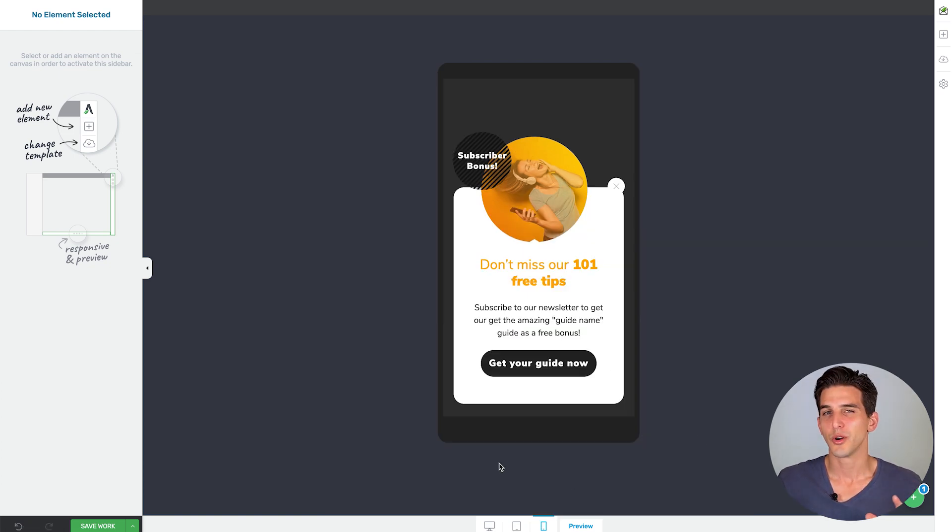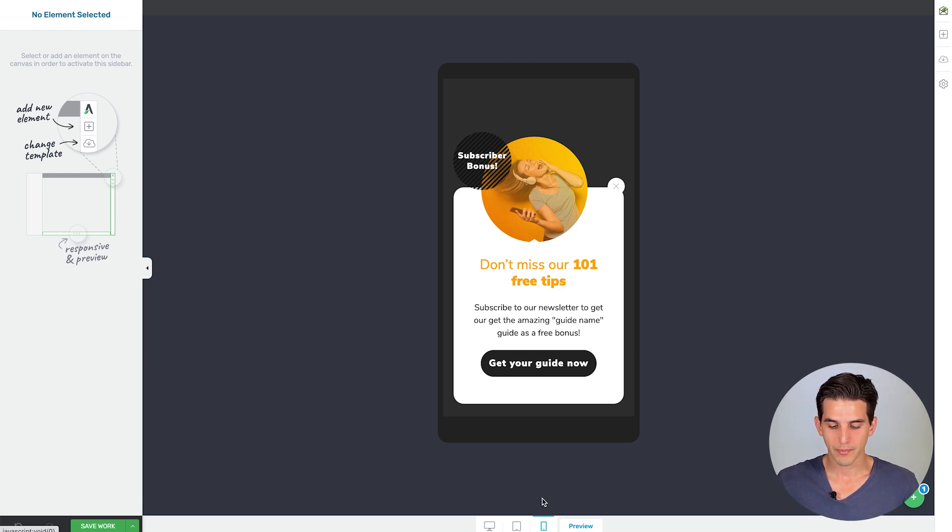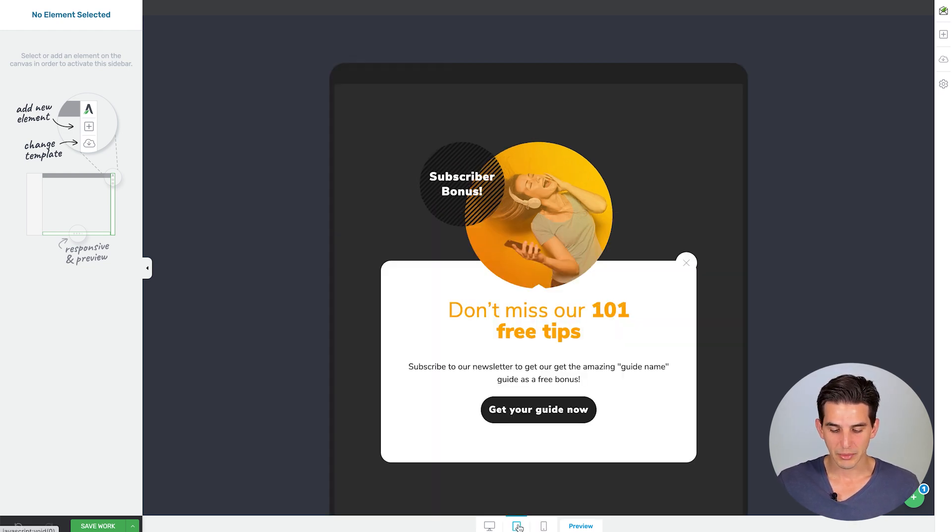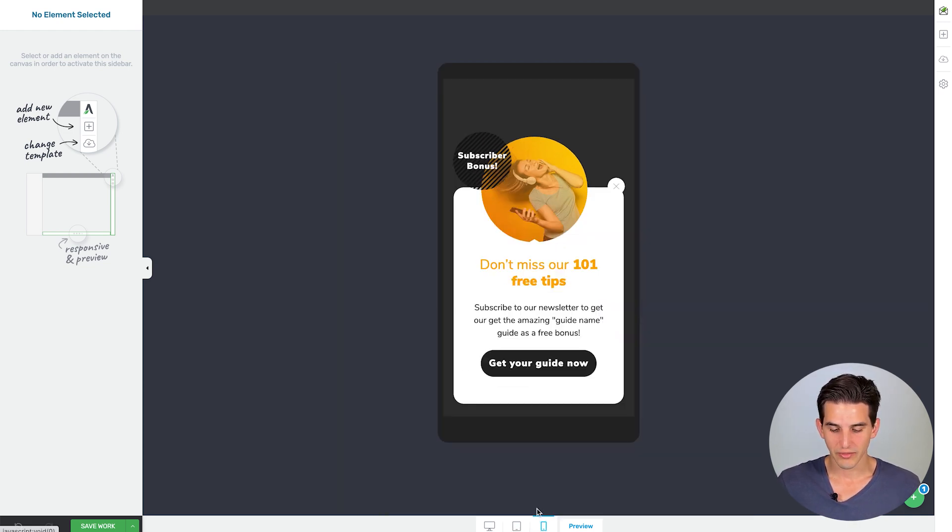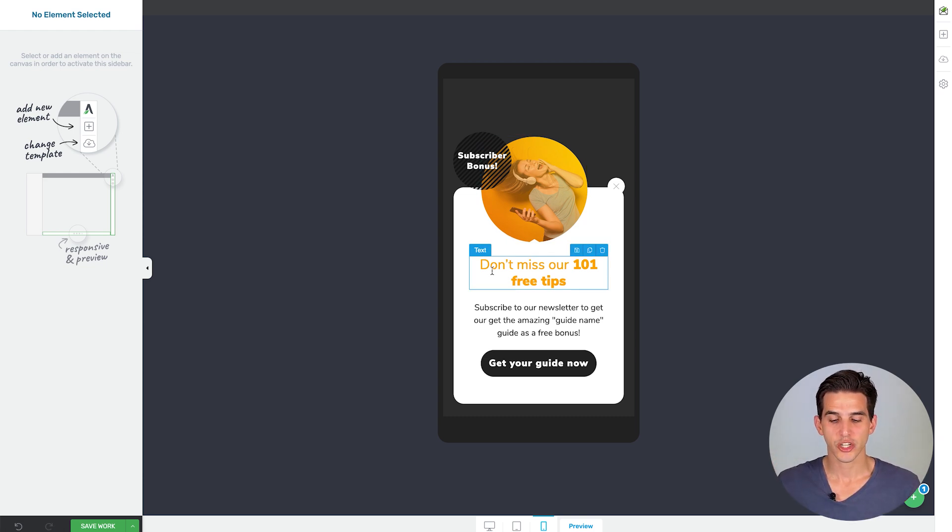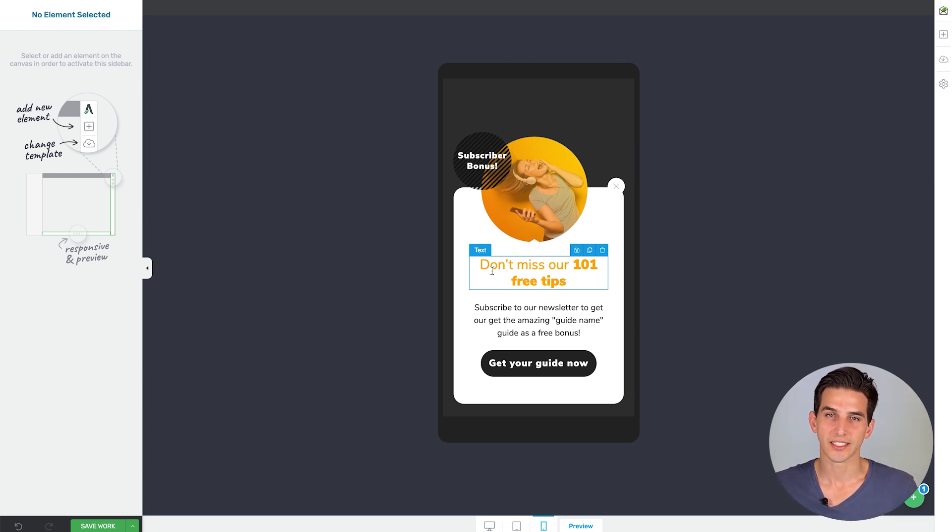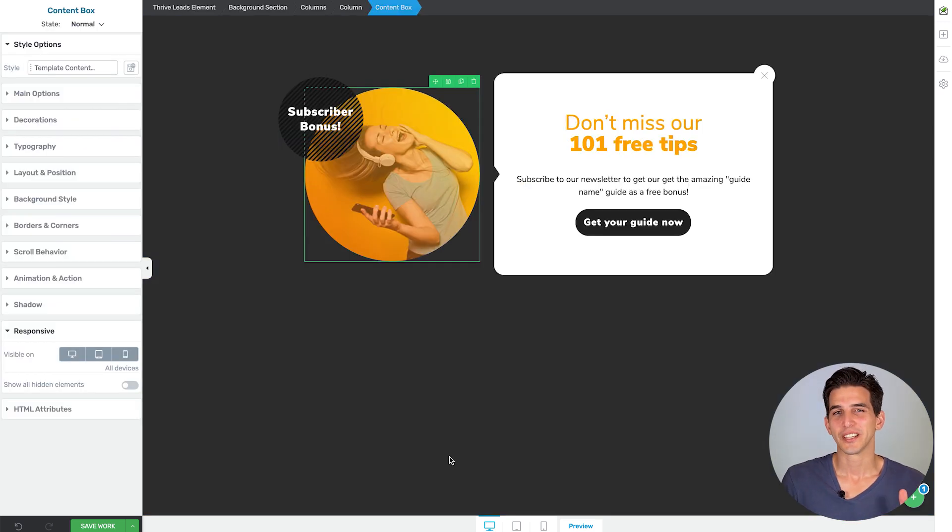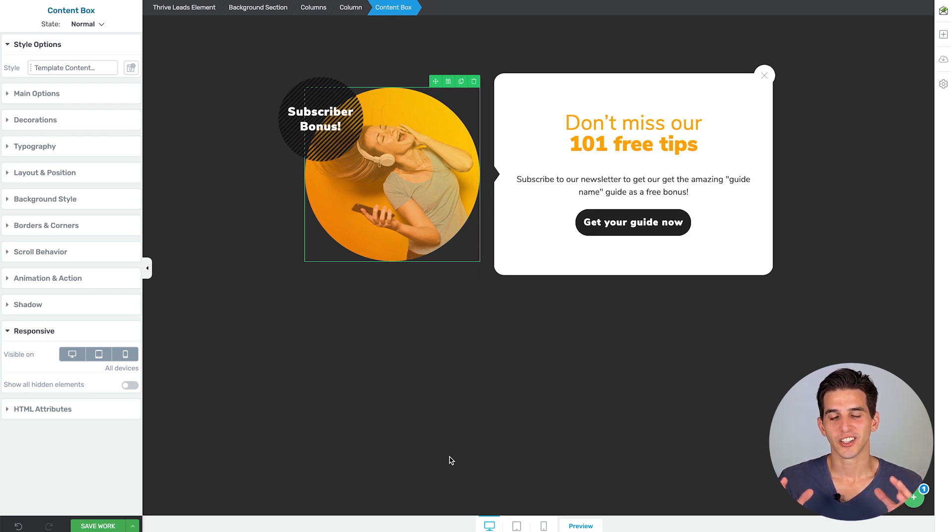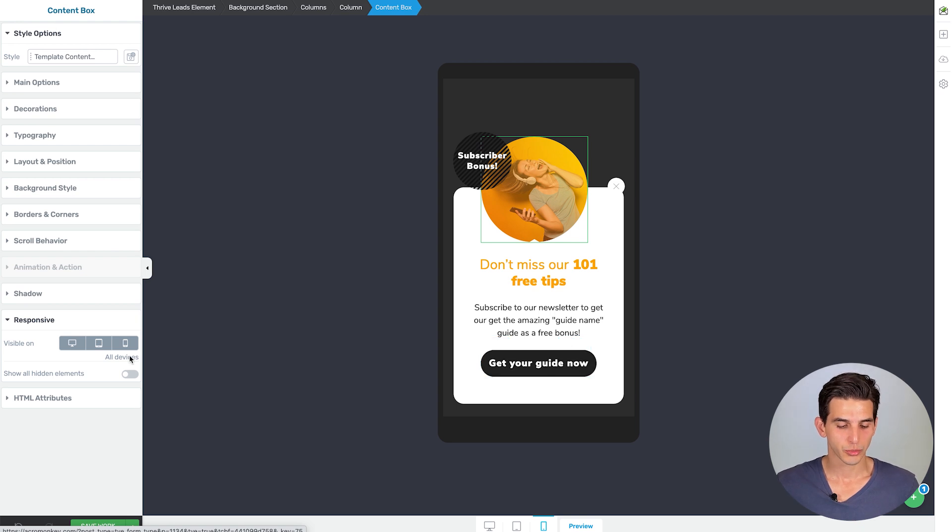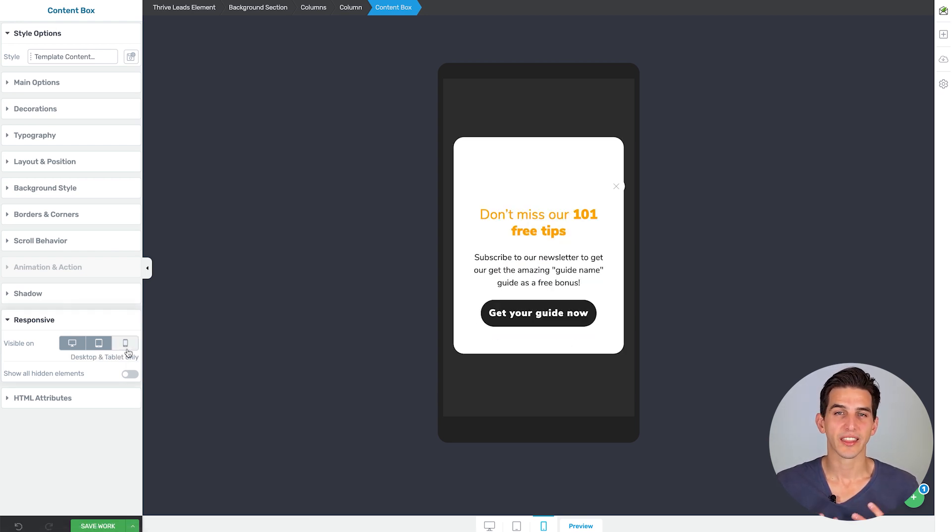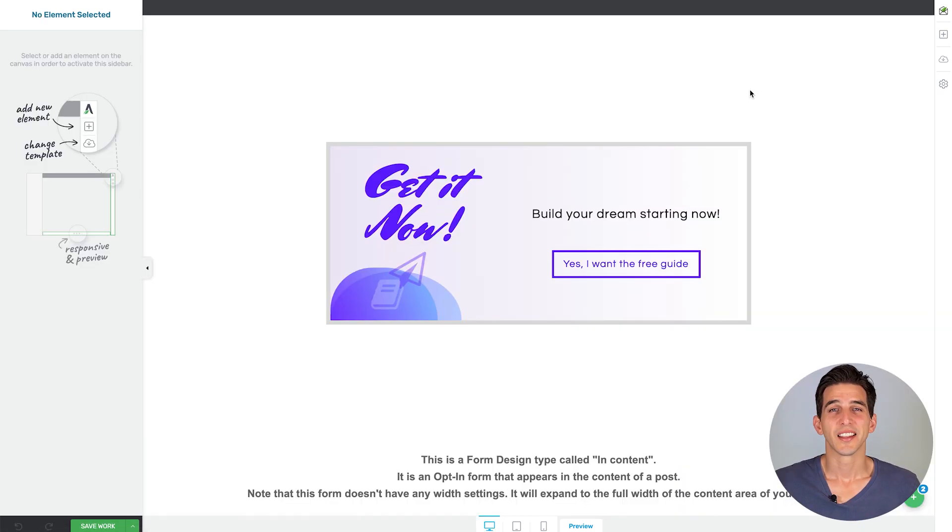And these mobile template designs do not hem you in. With the Thrive Leads editor, you just click on the mobile or tablet version of the form, and then you can make specific edits and customizations to the form that you need to make it look perfect on those smaller screen sizes. For example, if you like how an image looks on the desktop version but not on the mobile version, it's really easy to hide that element or rearrange it in a way that looks better.